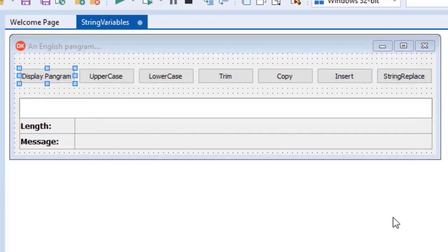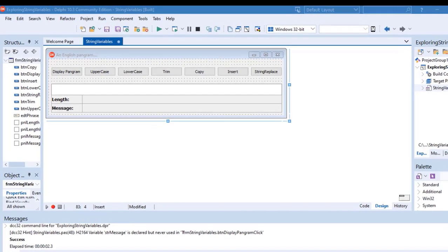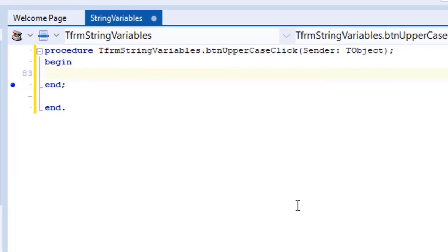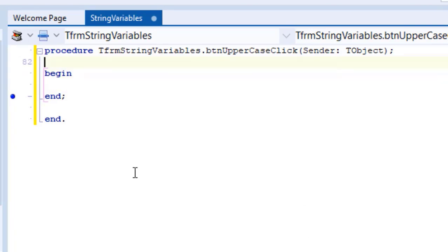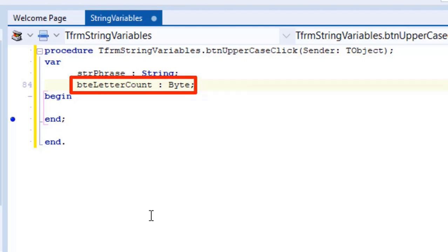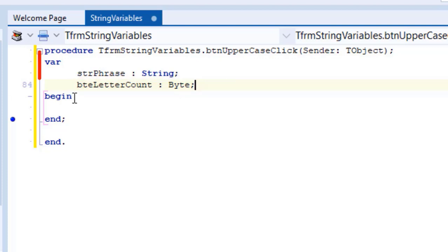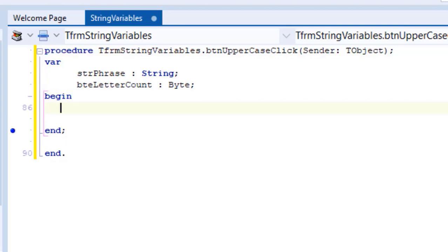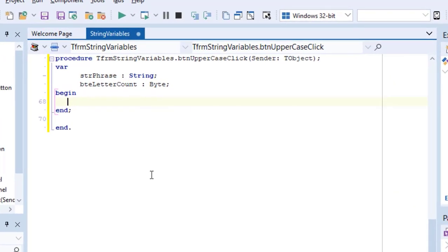Click the close button in the corner of the form. With your project back in design time, double-click the uppercase button. You are now in the button's event procedure for the on-click event. Make space above the begin statement and put your cursor in the blank line. I will declare two variables: a string variable called strPhrase to store the default phrase, and a byte to store the length of the phrase, named bteLetterCount. You will remember we also declared these two variables last time in the click event handler of btnDisplayPangram. In a future lesson, you will learn how to share values in variables between procedures.